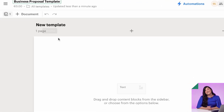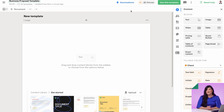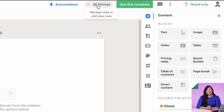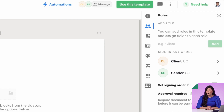Next, we need to add template roles as placeholders for future recipients and senders. Go to the manage button up top and you'll see the roles menu appear on the right hand side. The client role was automatically created by PandaDoc.